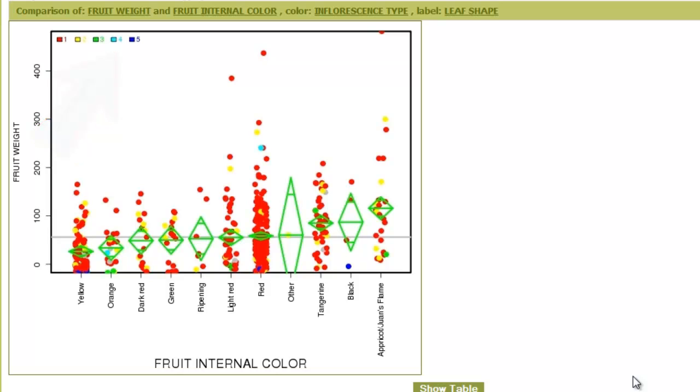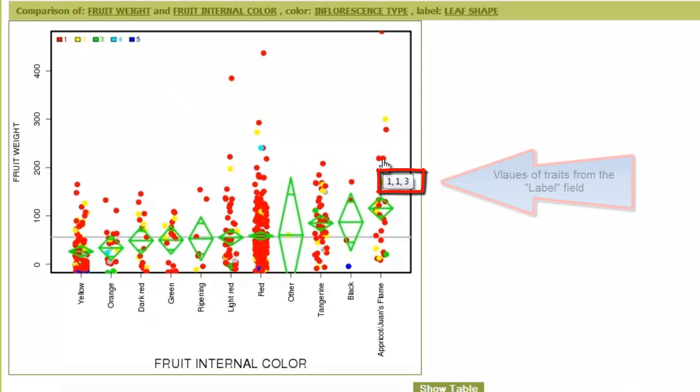Also, we can point the mouse on each data point, like this, and the tool tip shows the values of the traits that we put in the label field.